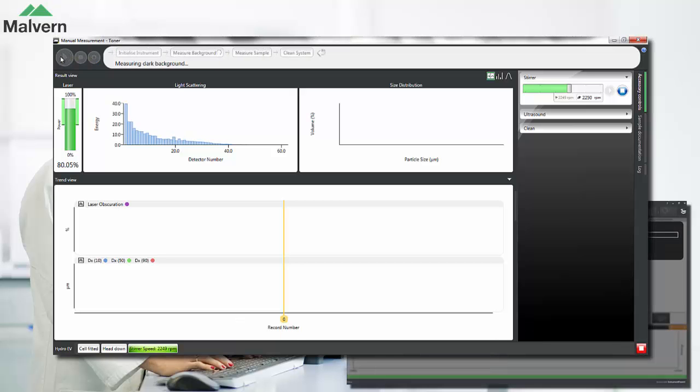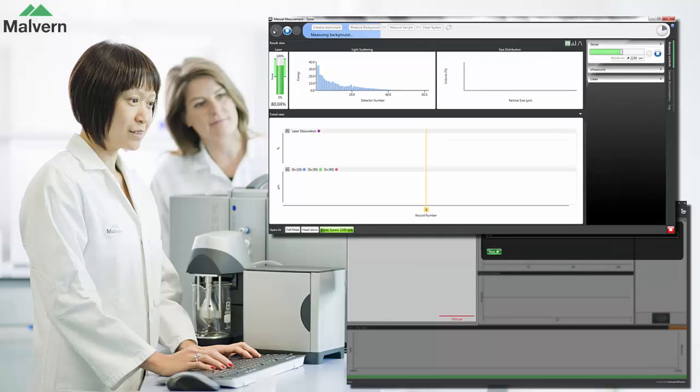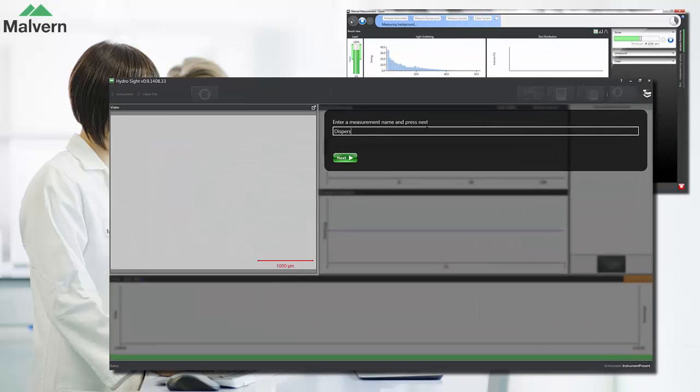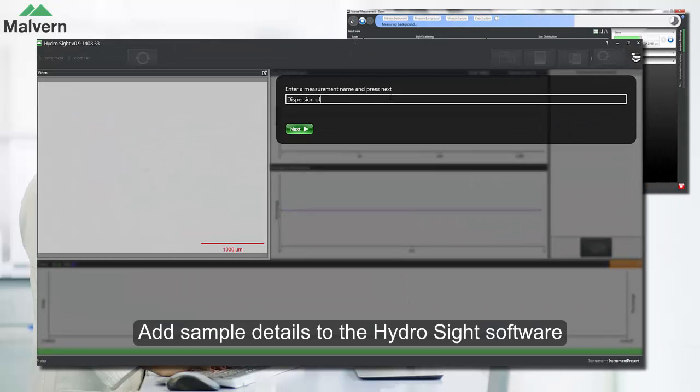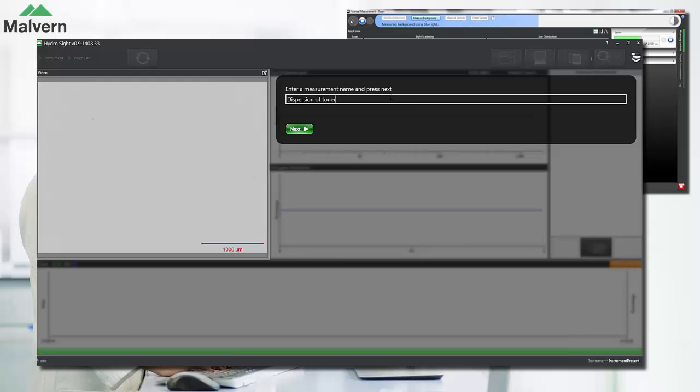We'll start with the MasterSizer measurement by running the alignment and background. We can then move to the HydroSight software and add some sample details. In this demo we're going to look at a dispersion of a toner sample.